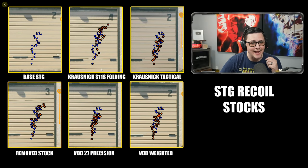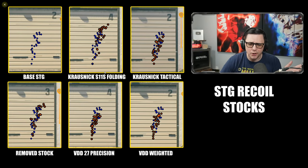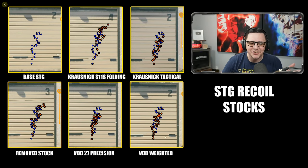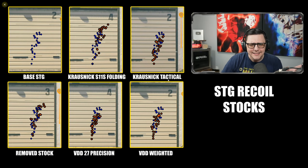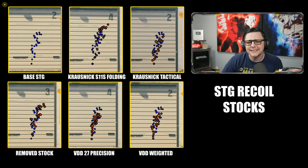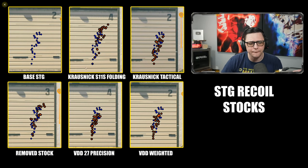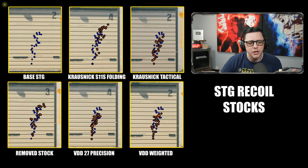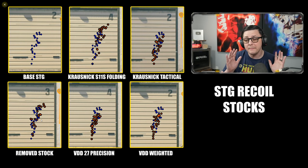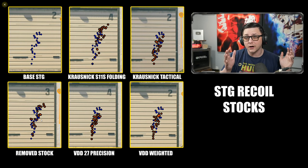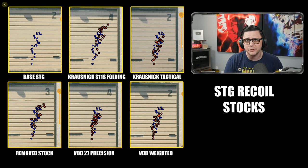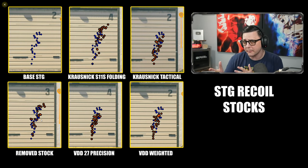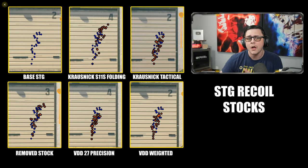Now we can take a look at the stocks. It's pretty obvious that if you go with the Precision or the Weighted you're going to get the best improvement here. Tactical looks like it's kind of helping out a little bit. Obviously the Folding is going to make it worse and the Removed Stock. So those may be great for close quarters or sniper support options if the recoil is a little bit more manageable, but at range you're definitely going to notice that your recoil is increasing by that amount.